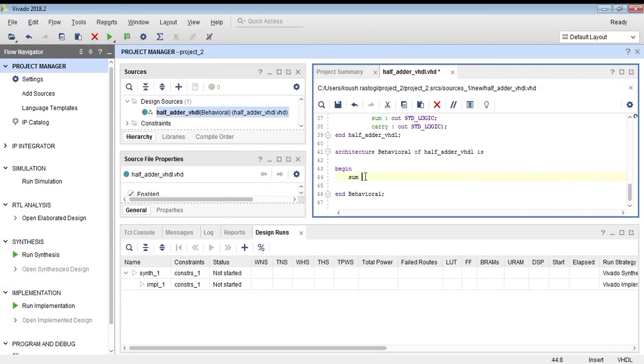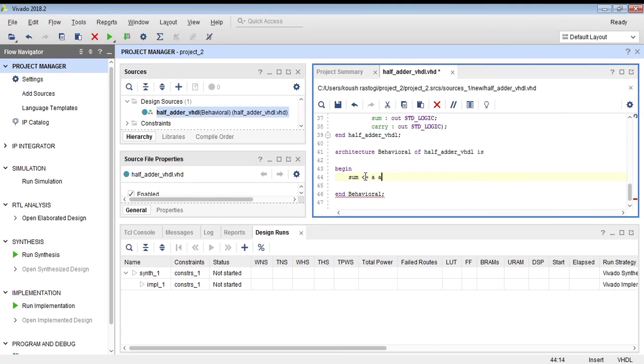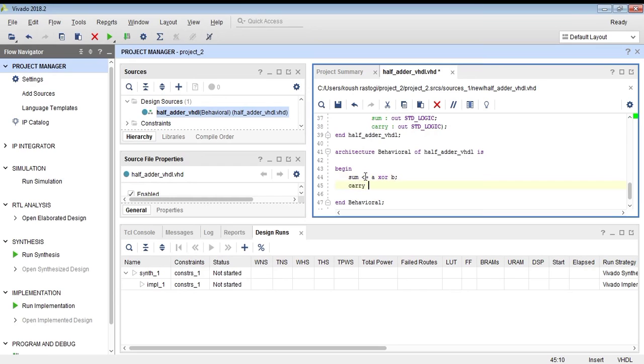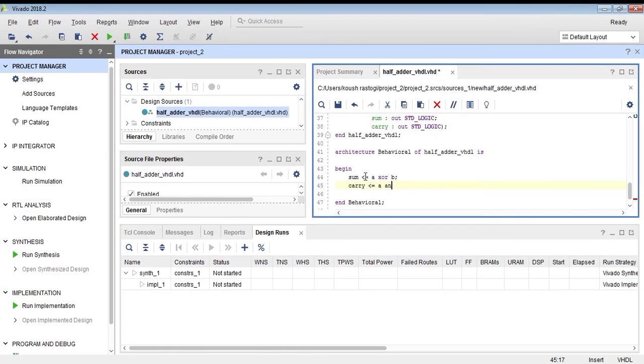We will assign sum as A XOR B. We write sum equals A XOR B, and carry equals A AND B. In this way we can write the code.